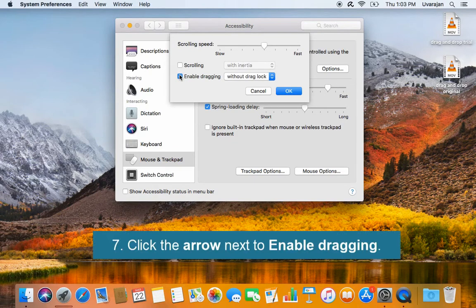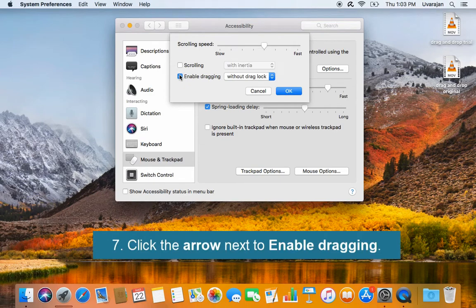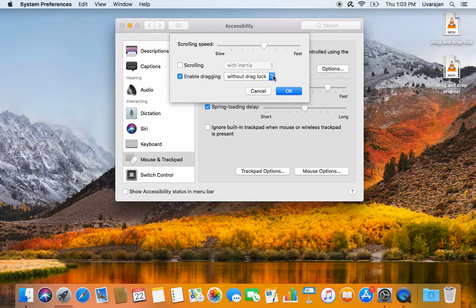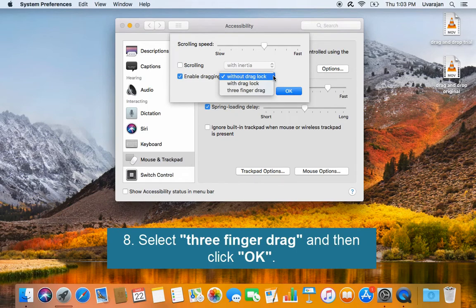Click the arrow next to enable dragging. Select three finger drag and then click OK.